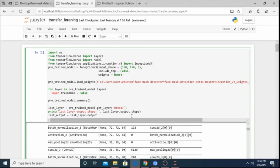Hello everyone, my name is Jay and I welcome you all to today's session. Today's session will be based on face mask detection in real time. This will be the first part in our series of TensorFlow applications. All the code, repository, and dataset will be available on my GitHub account — I'll drop the link in the description.